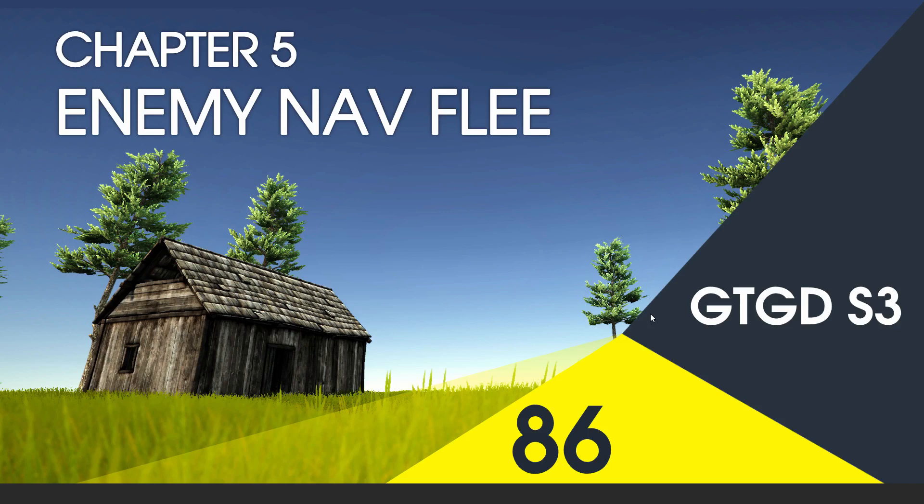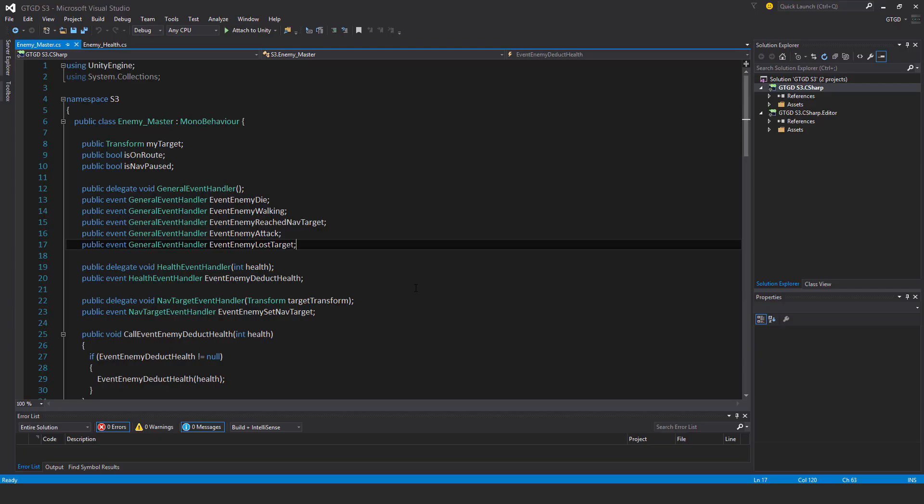Welcome to video 86 in series 3. In this video I'll demonstrate how to make the enemy run away. This was actually requested by someone, and I thought it would be a good opportunity to show how you would expand the systems to accept a new behavior like that. I'll go through it pretty quickly, just copy and paste code to speed things up.